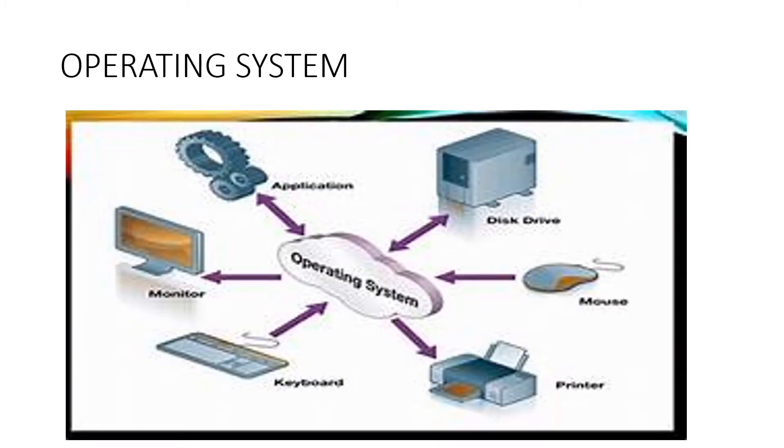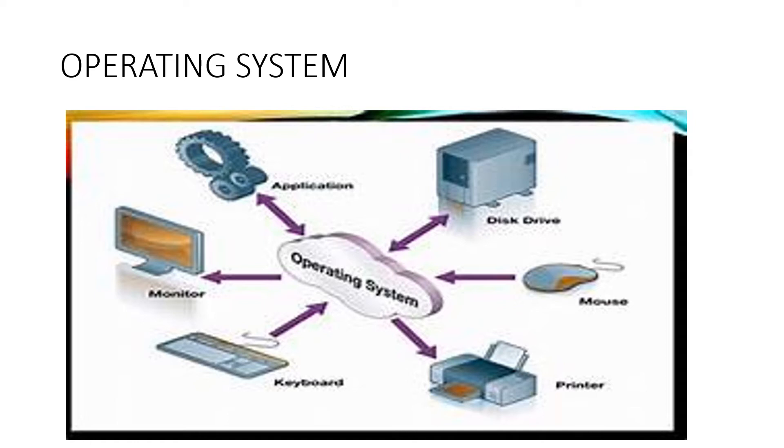An operating system is needed to operate a computer. It controls the overall activity of a computer. It acts as a link between the user and the hardware and enables them to work.